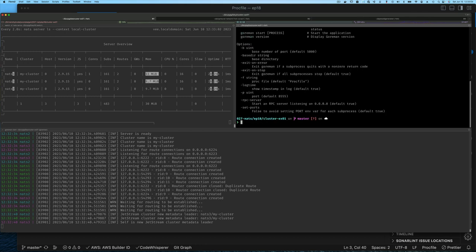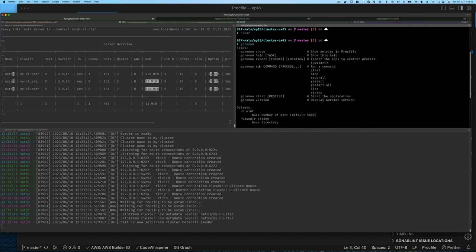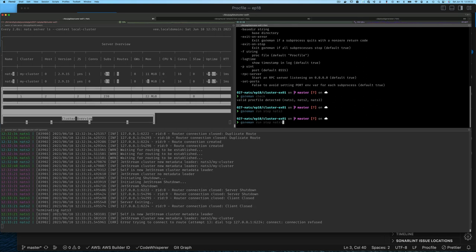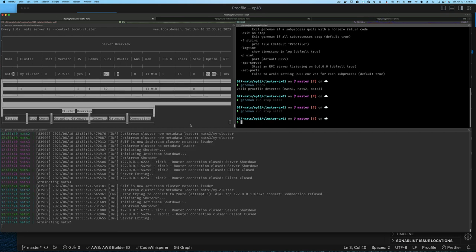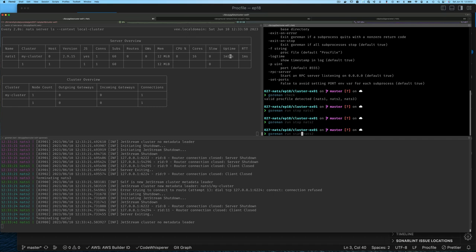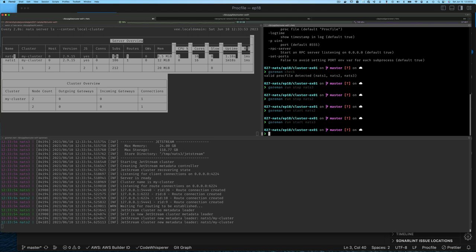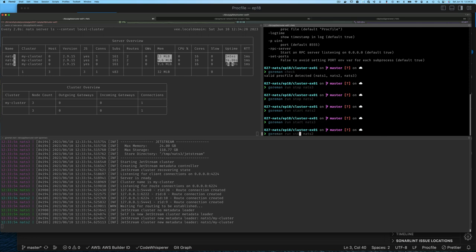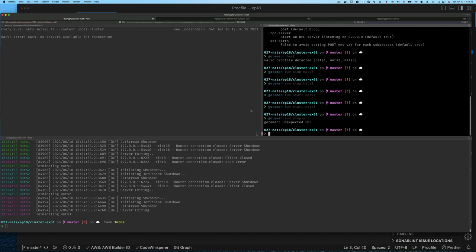If you type gorman ls you can see the help — you can do check, and it tells you those three services are running. You can do run, and you can do stop. Let's say stop nats3, and just stop nats3. You can stop nats2 as well. Then I can start things back, say start nats3, so you can see this is a nice easy way to manage multiple services. You can see all log messages for those three services printed to screen, indicating which message is from which service.